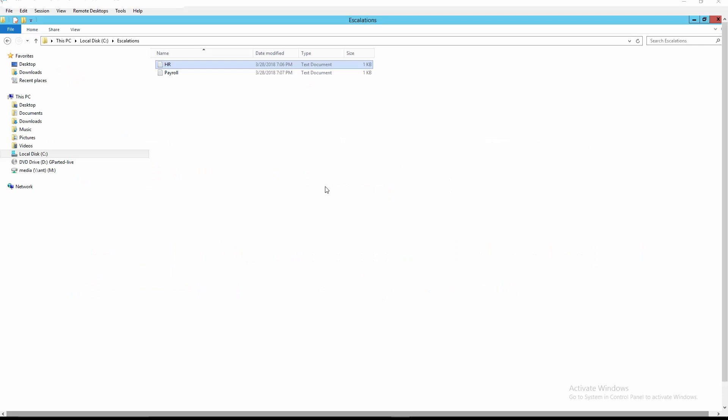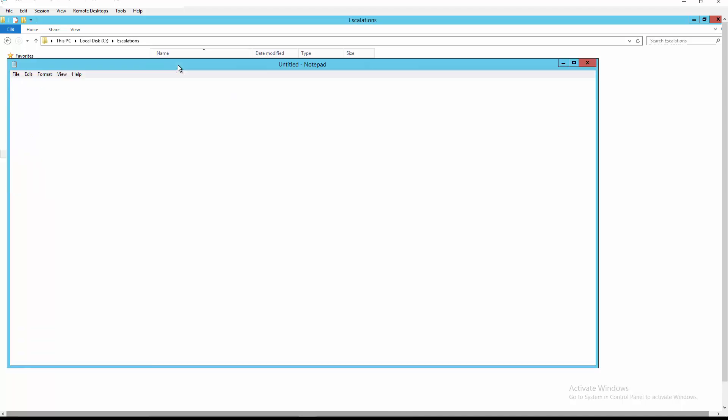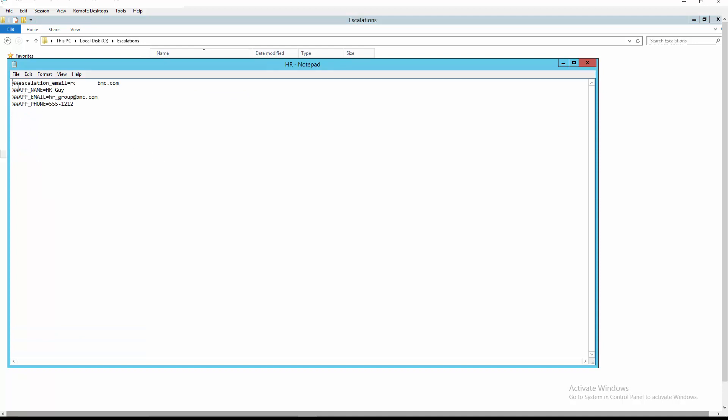Let's look at a couple of libmemsim text files we will be using for this exercise. As you can see we have in our escalations folder a file named hr.txt and a file named payroll.txt. Let's look at what's inside of them. Let's look at hr. As you can see the format of the variable list inside the libmemsim is %% variable, the equal sign, and the variable value.